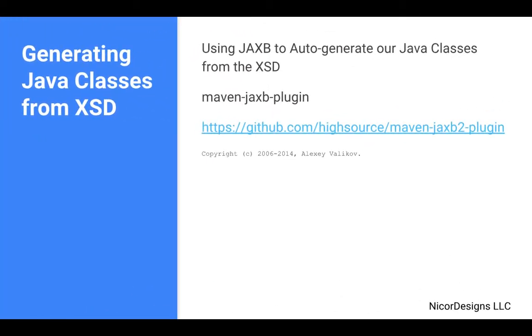In our manual WSDL generation tutorial, we generated an XSD file from the incoming insurance request and outgoing insurance response XML files. We did this inside of IntelliJ as part of the process on how to manually generate a WSDL document. We will now use this XSD file together with the Maven JAXB2 plugin to generate our Java classes.